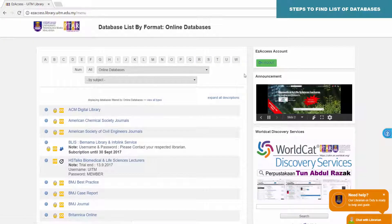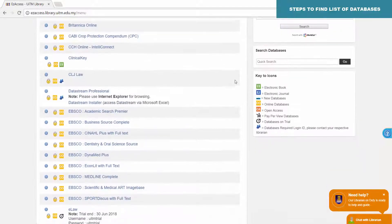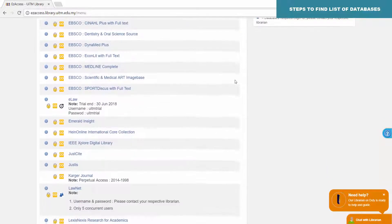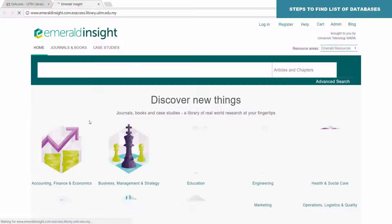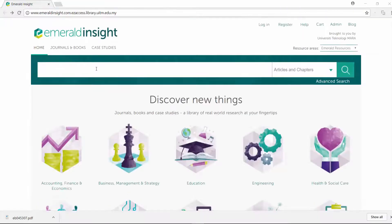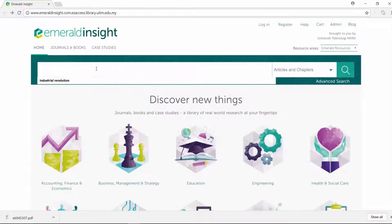For example, if you would like to access Emerald Insight, click on the link and start your search. Key in your keyword search — for example, 'Industrial Revolution'.